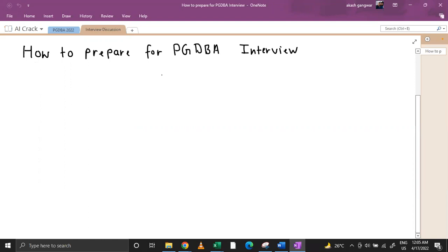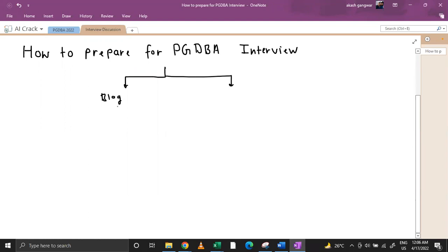There are two aspects to this preparation. One is academic or informative, and the other one is behavioral. The informative or academic part is covered in the blog — I have provided the blog link in the description, you can click on it and check it. Now let's talk about the behavioral part.